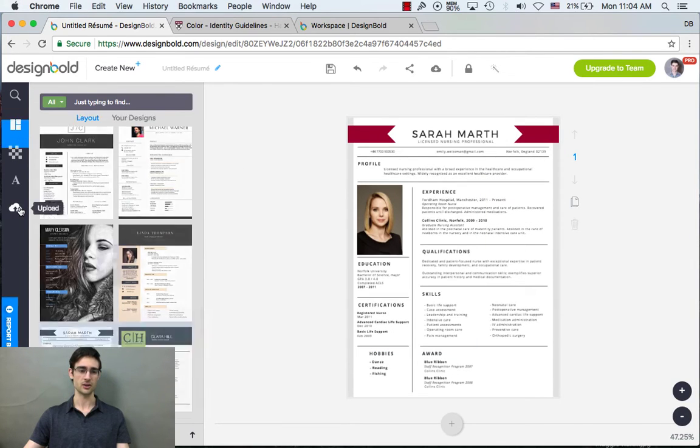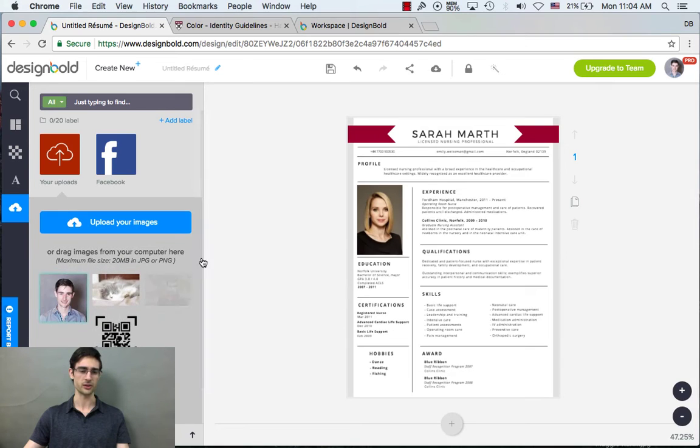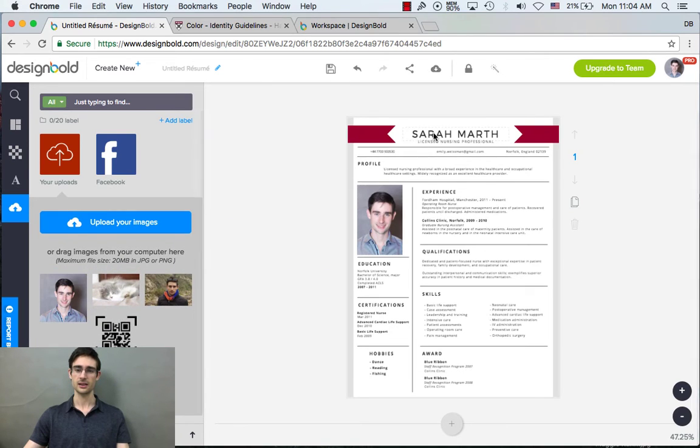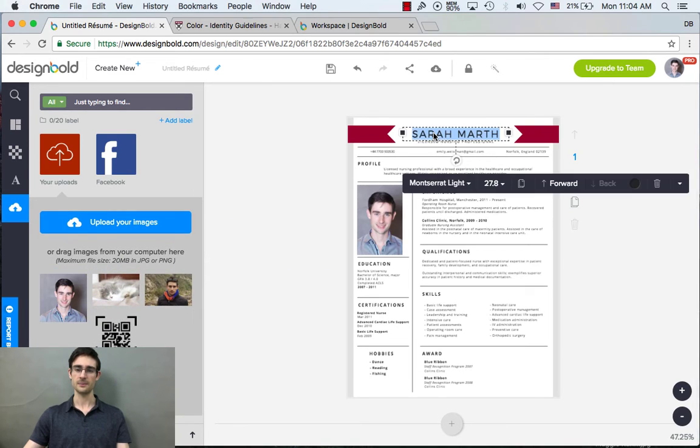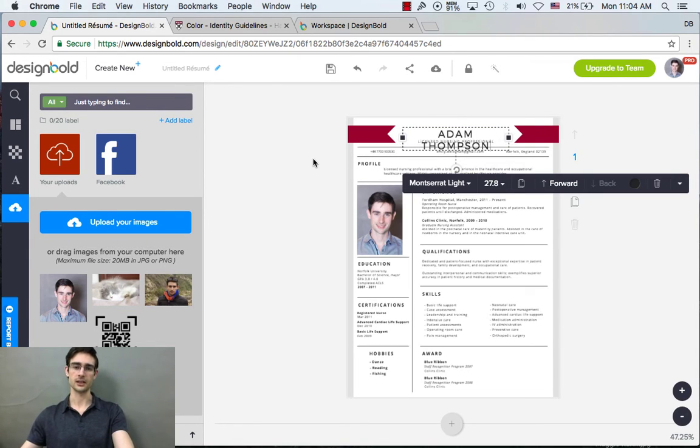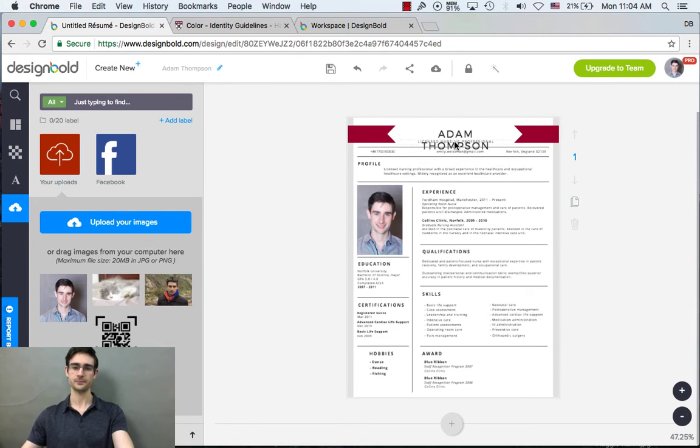Oh, and by the way, I should probably add my own photo because I'm not Sarah Marth. And I should add my name. All right. Here we go.